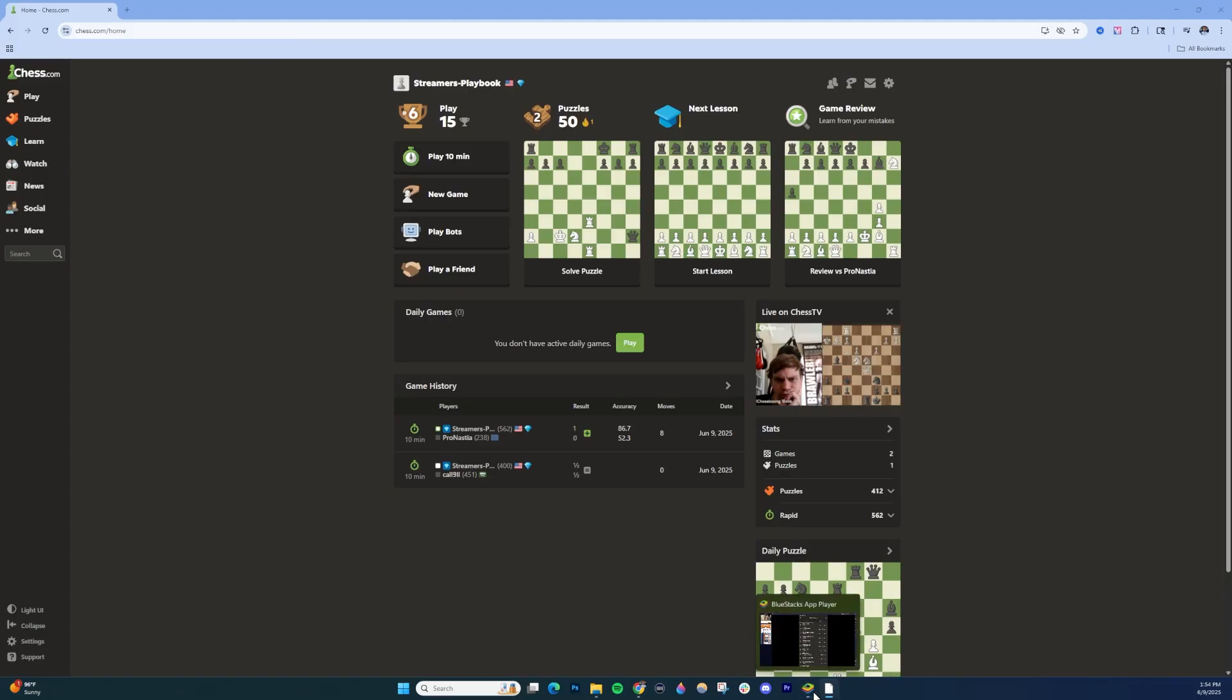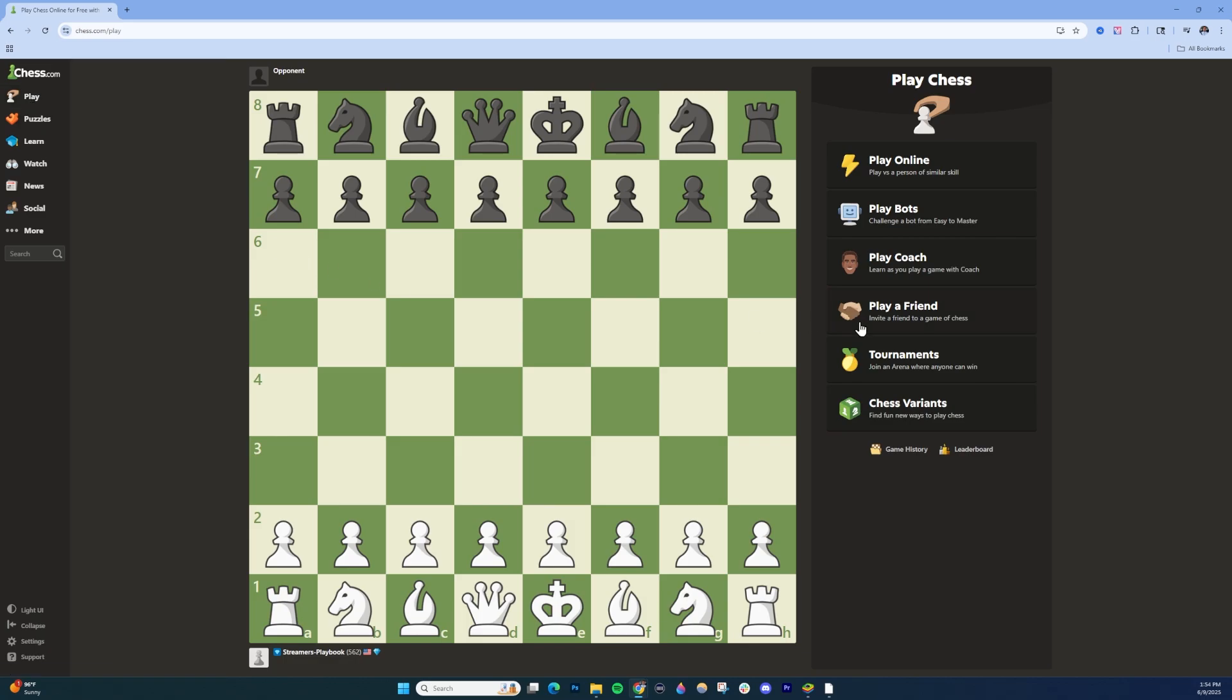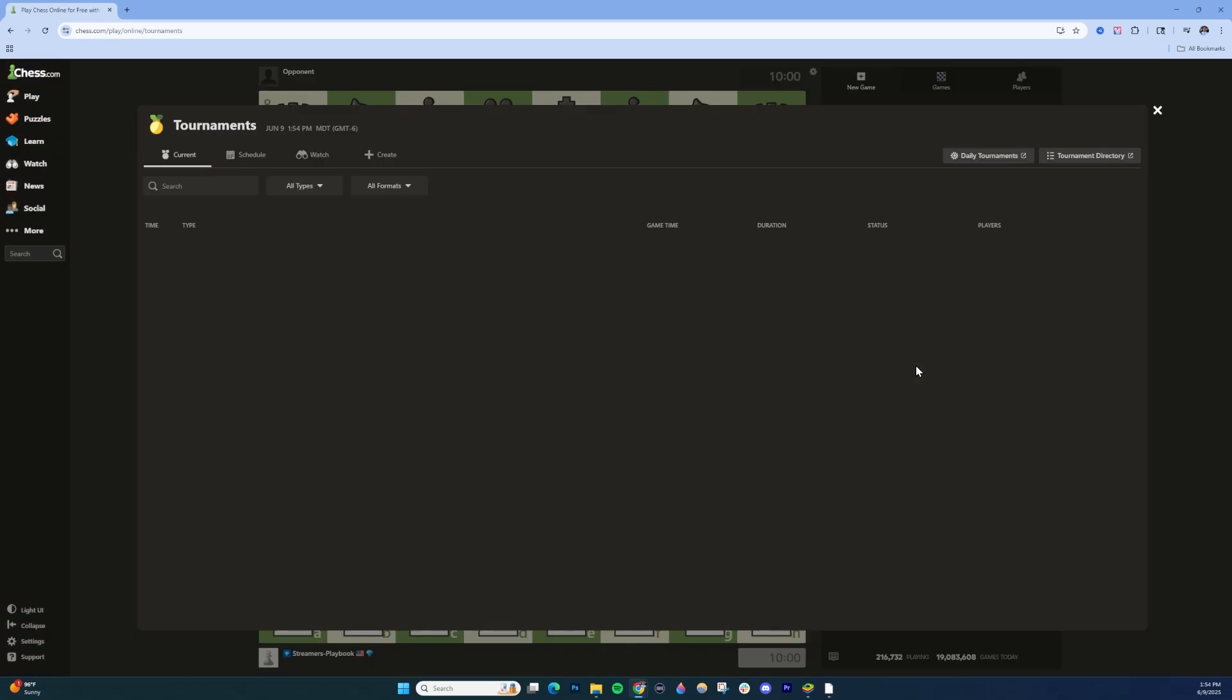Now, if you are on PC, it's going to be very similar. You're going to click on this play button here. Once you're in there on this side, click on tournaments.